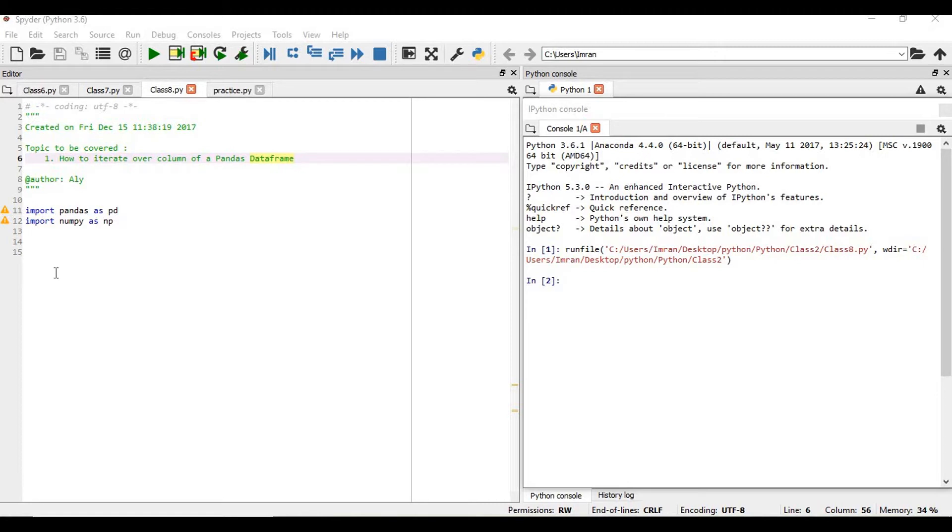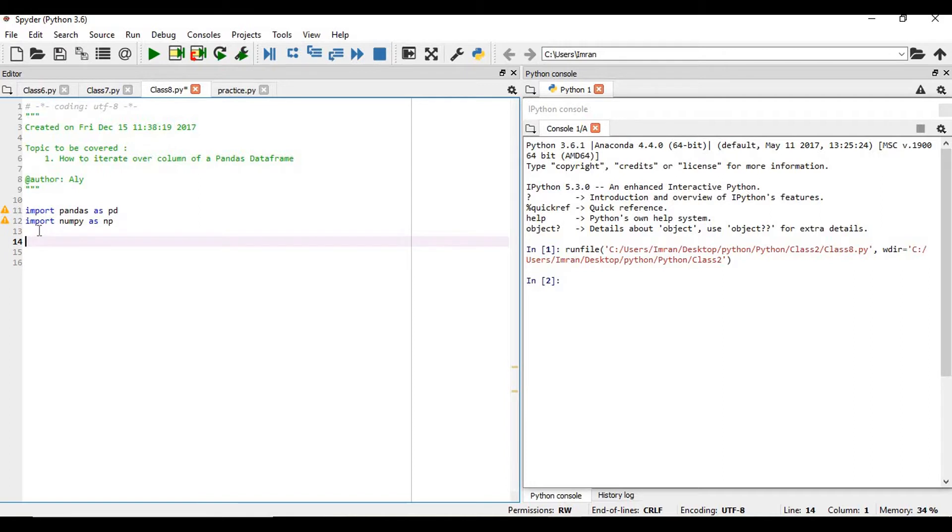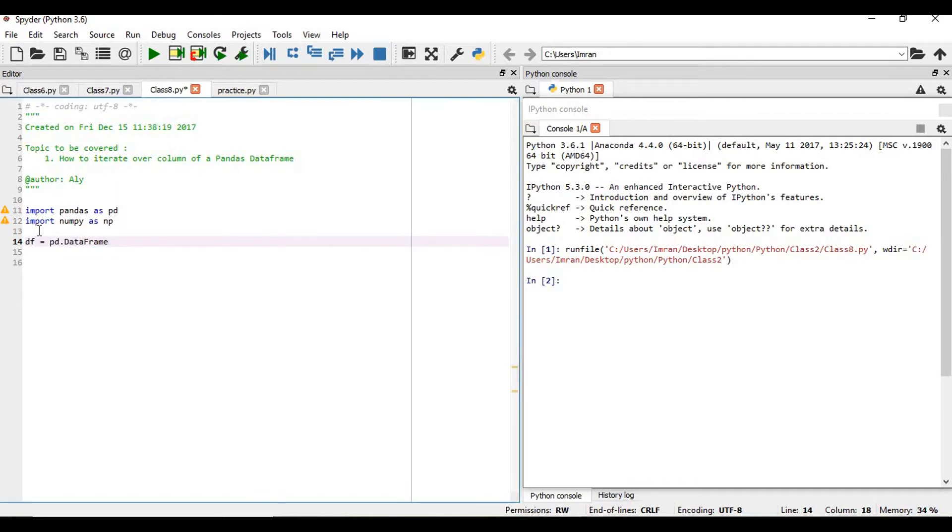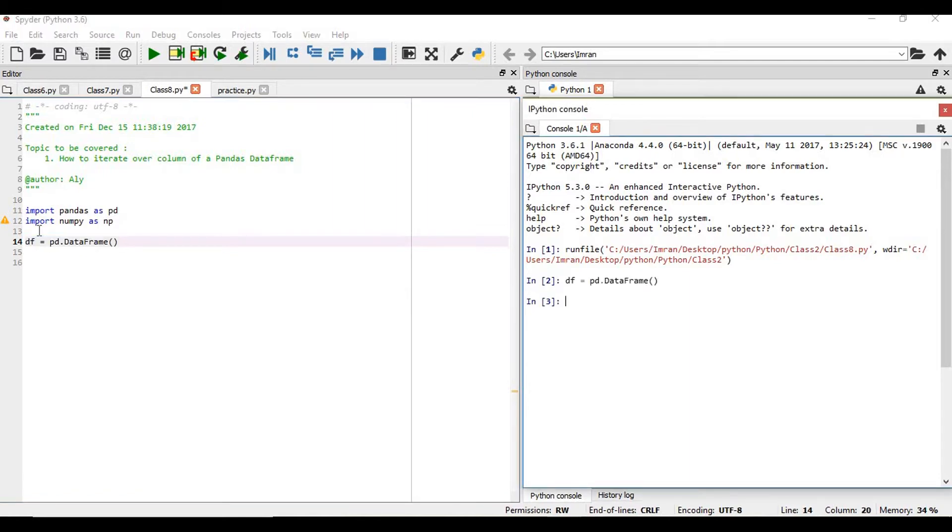As usual, we will import our necessary libraries: import pandas as pd and import numpy as np. We will now create our data frame. The data frame is created.